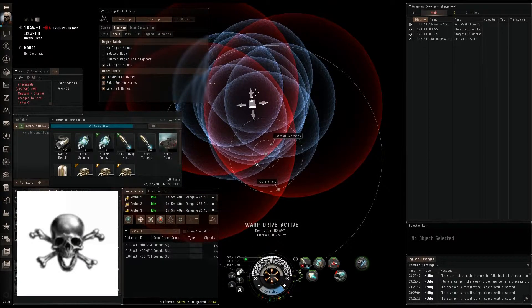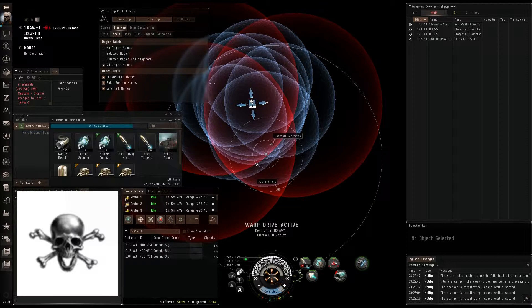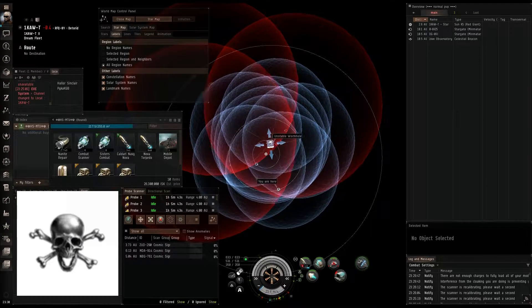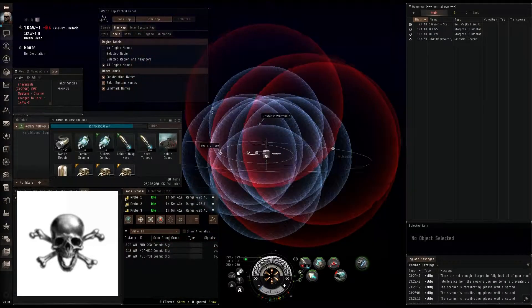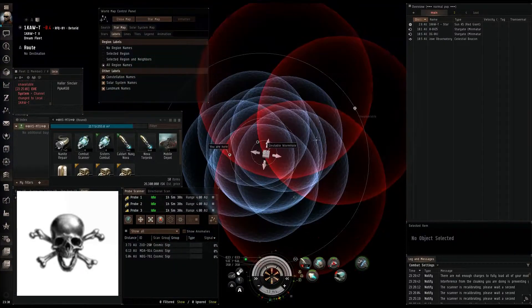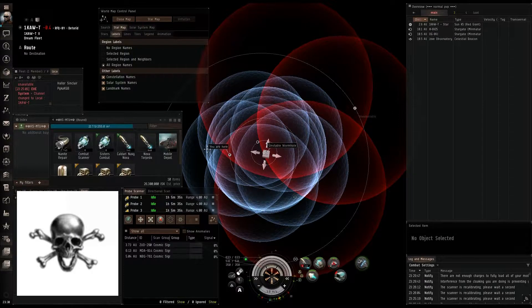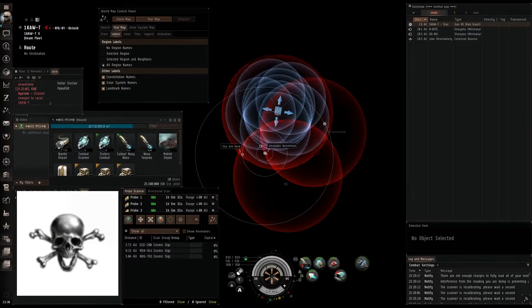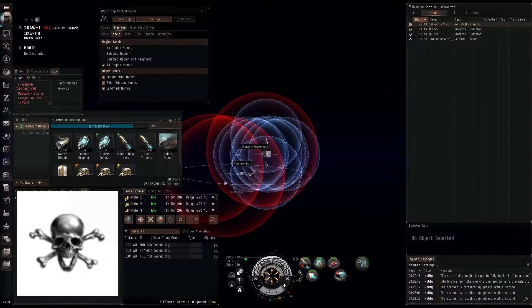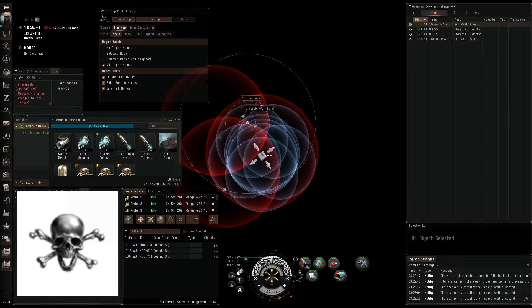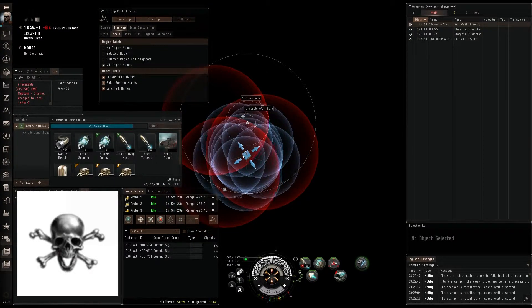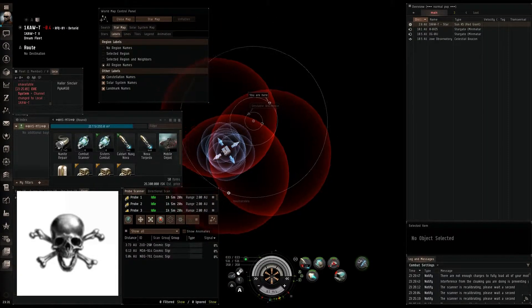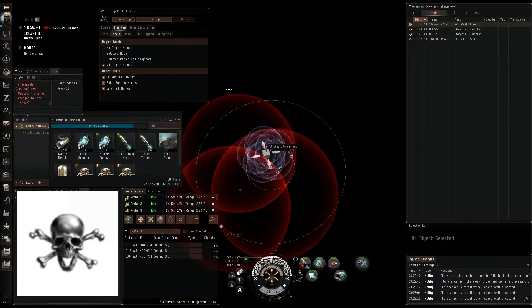Now that we've got our probes launched, we're going to choose one of these things. I'm going to scan something that I know where it is, which is this wormhole here. That's just going to make this video go a little bit quicker. What I would do if I was actually scanning is I would start out at the largest that I could fit in this bubble, which barely fits at the 4 AU size. Every time I'd scan it, I'd get another point, I'd move it, and I'd decrease in size every time. That's what I find to be the quickest way of scanning something.